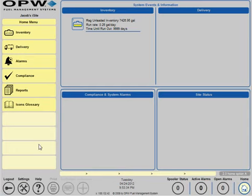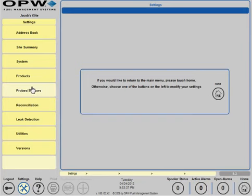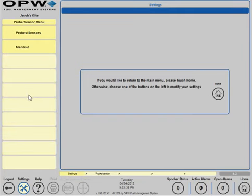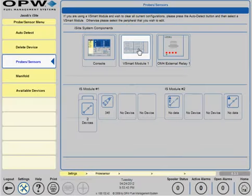To configure a sensor, go to Settings, Probes and Sensors, Probes and Sensors, click on the vSmart and select the sensor you wish to configure.